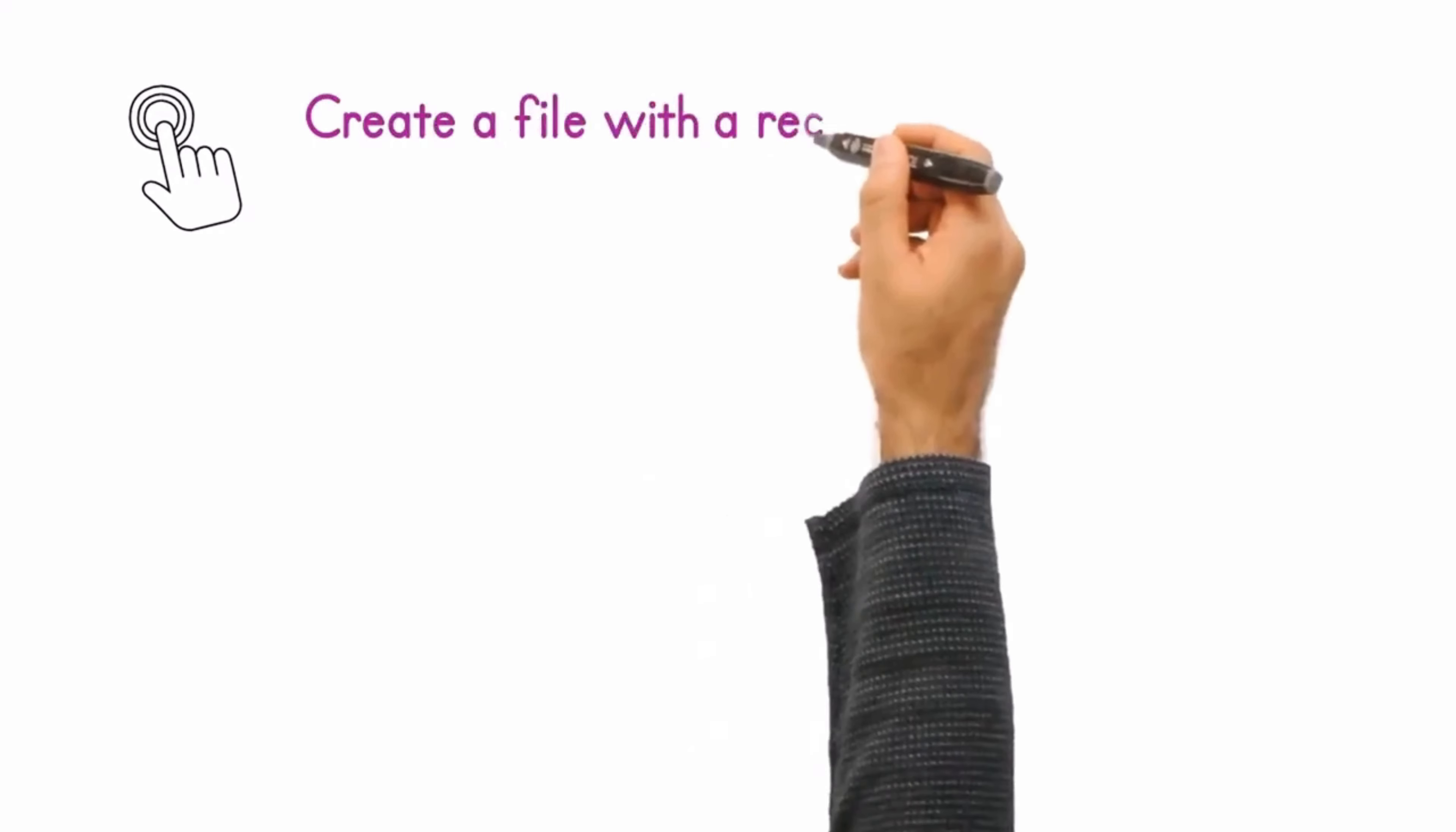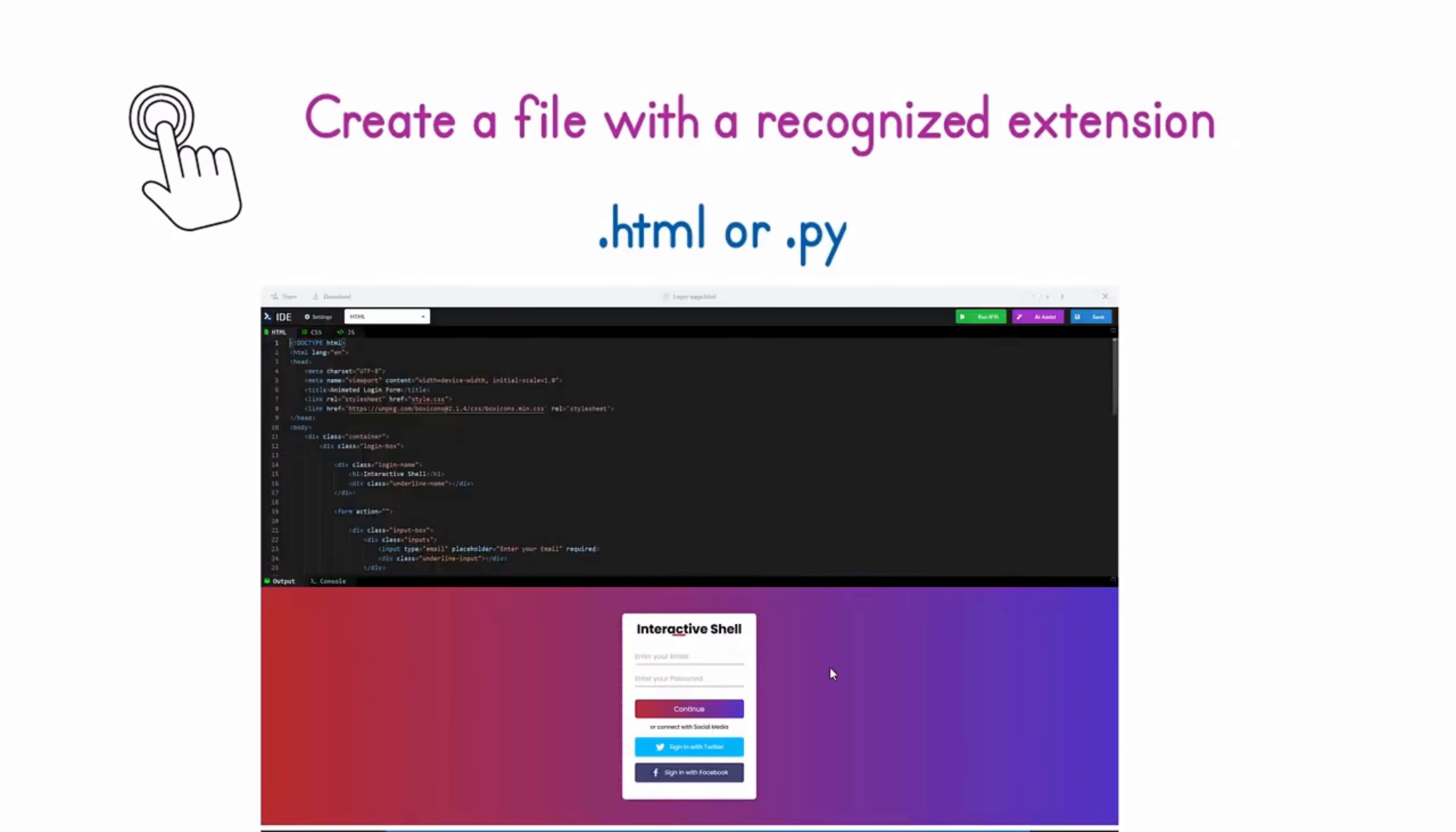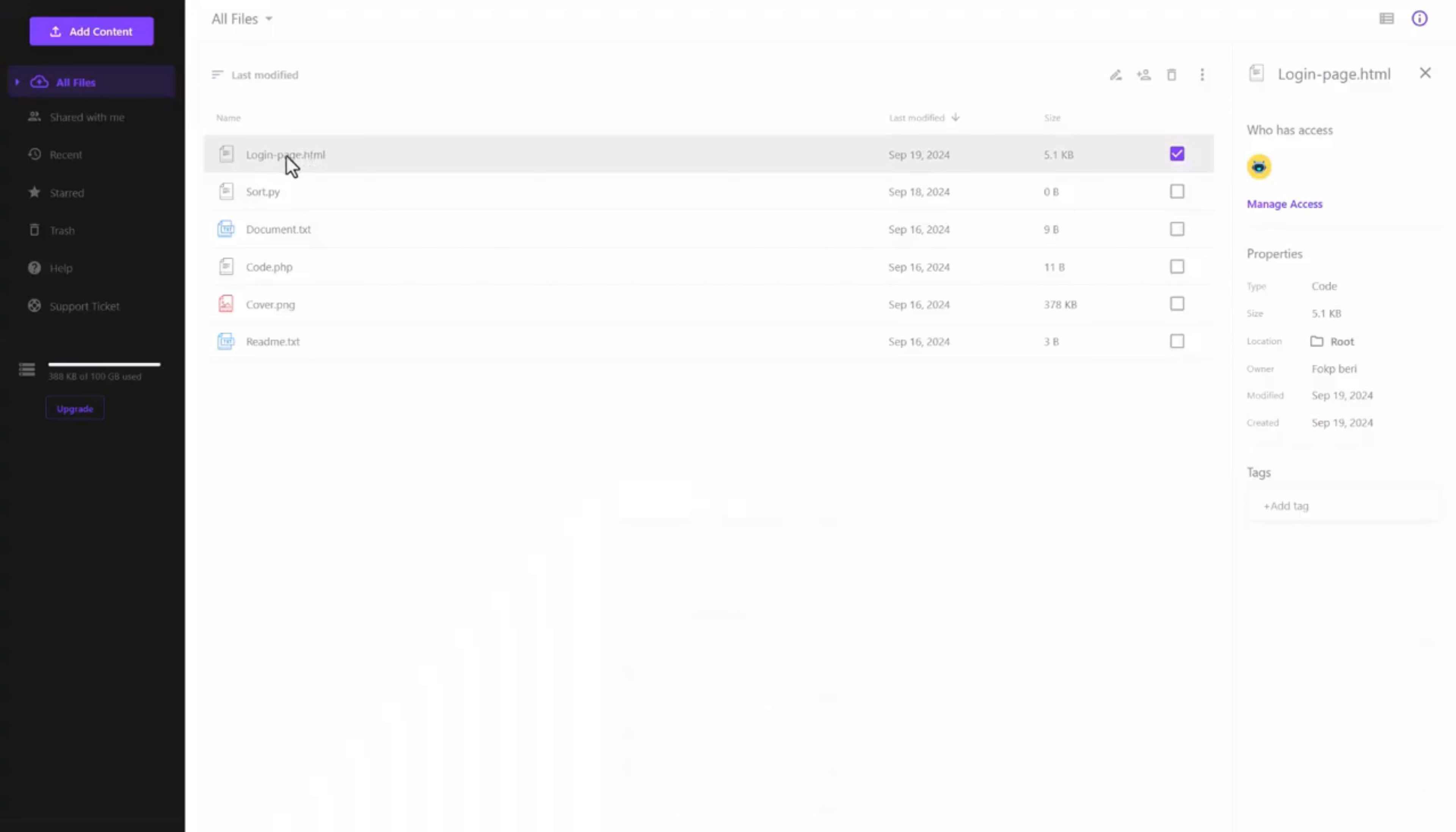Simply log in, create a file with a recognized extension like HTML or Python in your workspace, and effortlessly trigger the IDE. You can change the coding language on the fly or add any libraries. Your code runs in real-time.